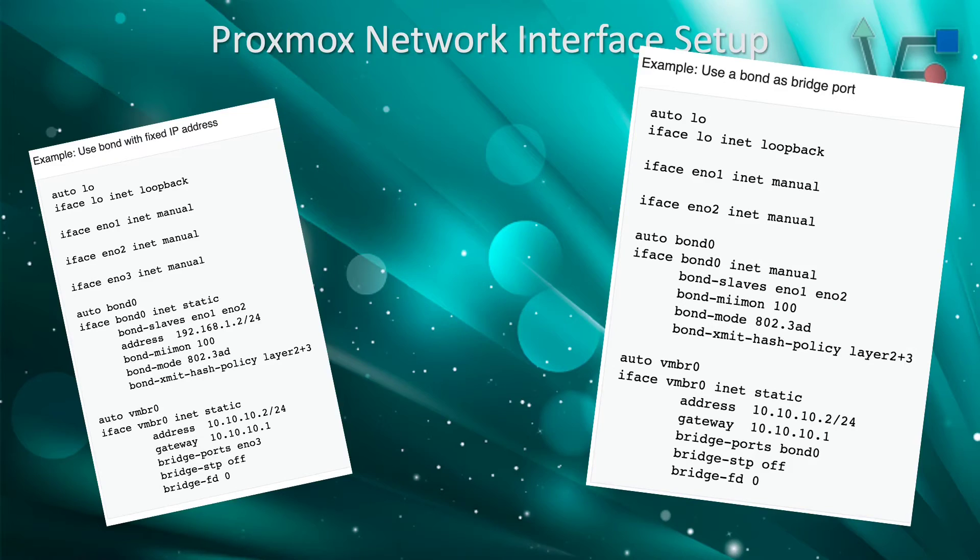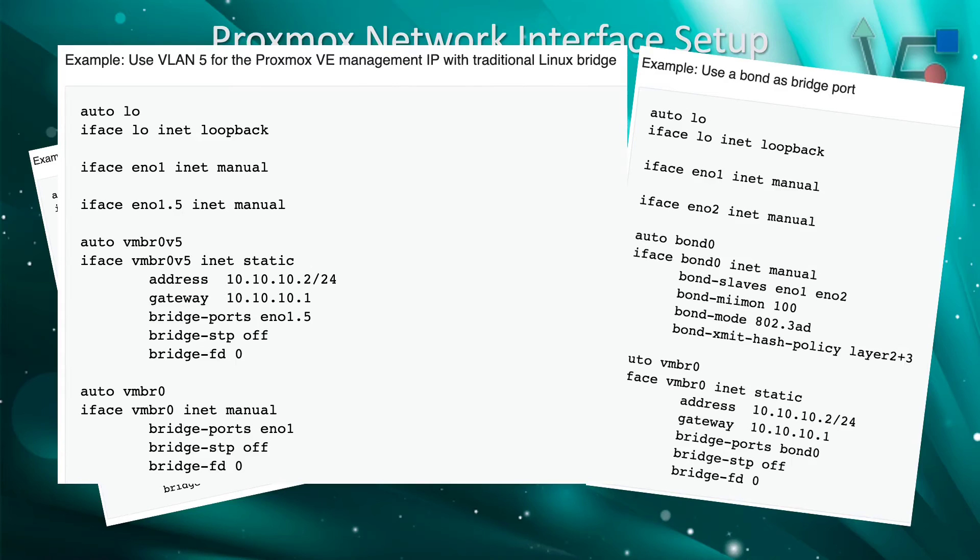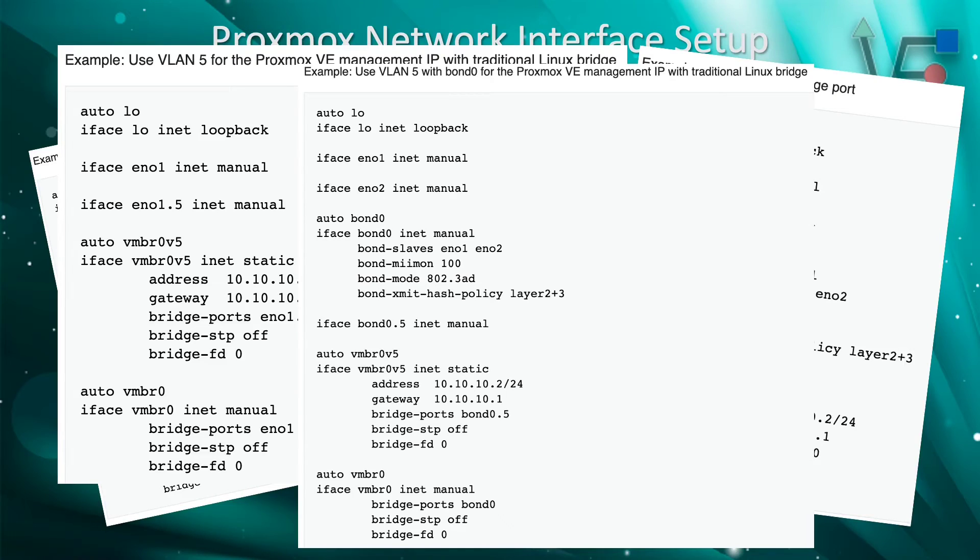Here is the use of a bond connection as a bridge. Here is the use or creation of a VLAN. And here is another use of a VLAN setup.